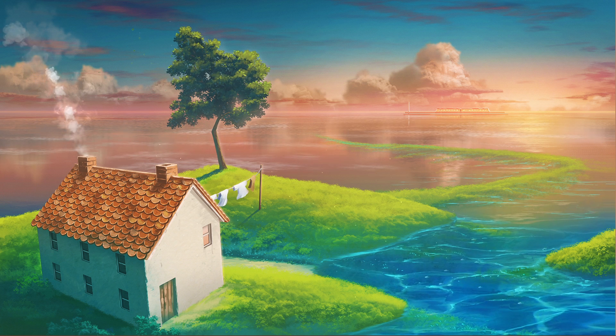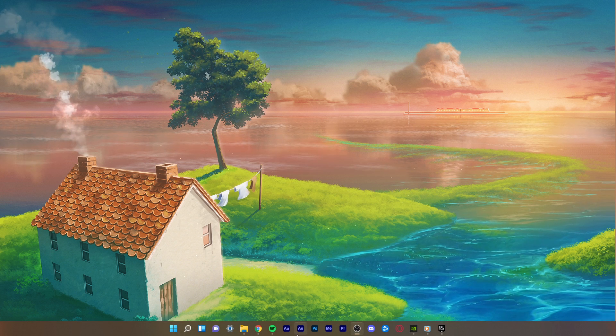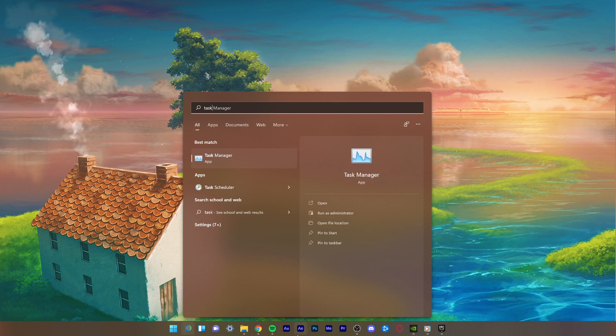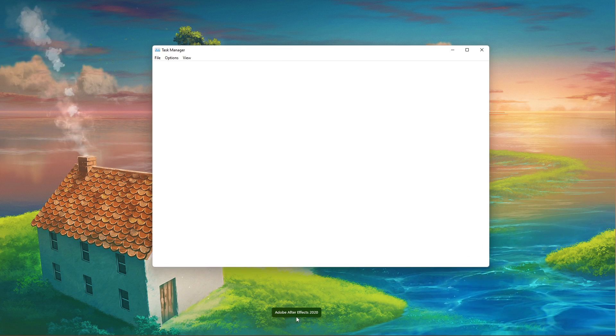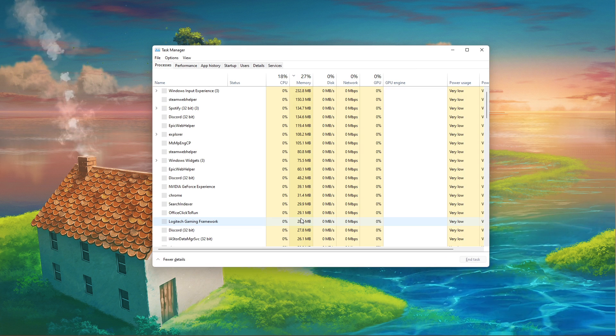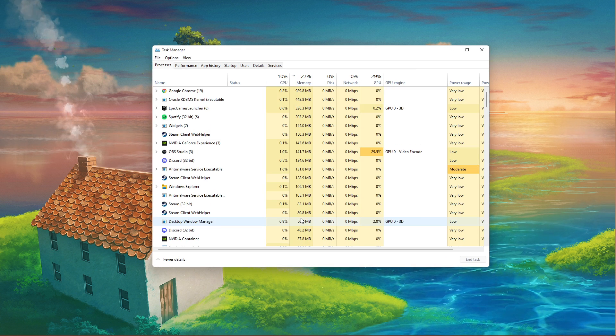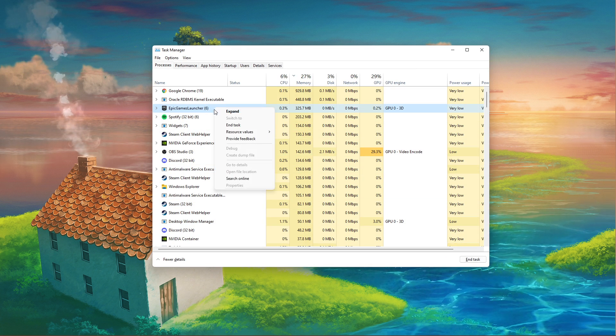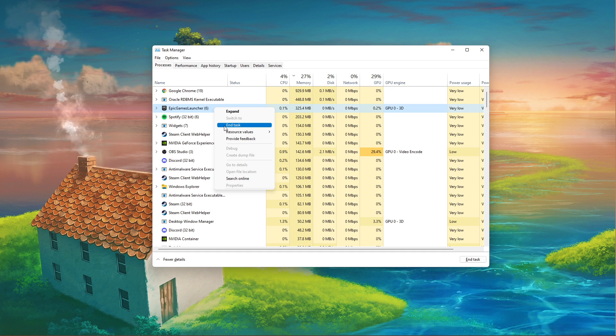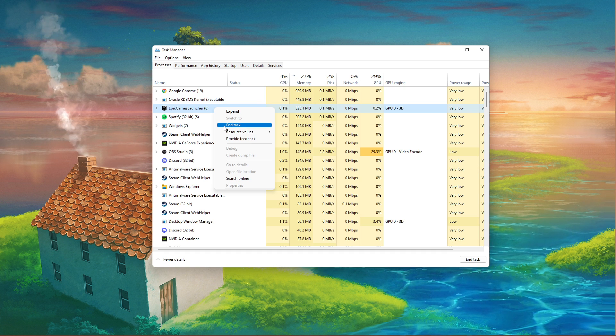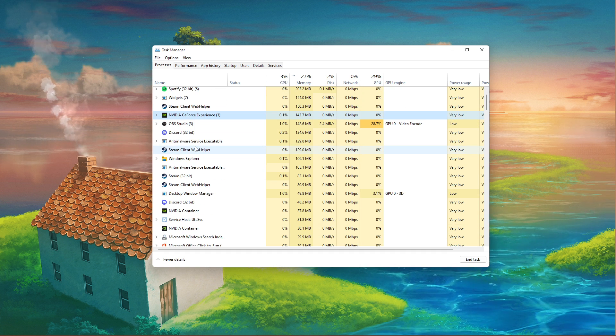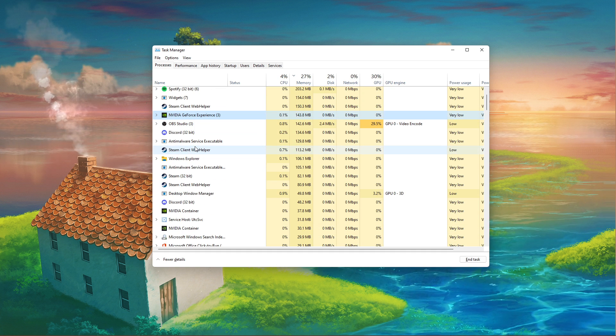First of all, open up your Task Manager by searching for it in your start menu search. In the Processes tab, make sure to end all Fortnite and Epic Games processes which could still be running in the background.